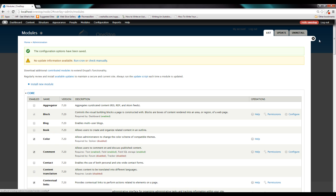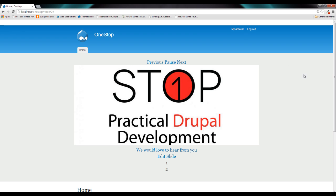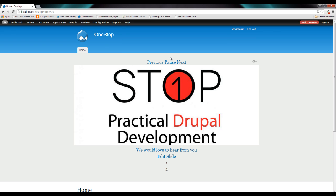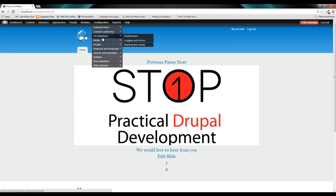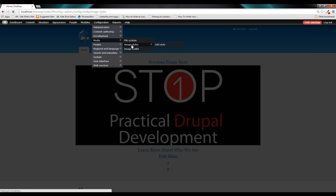All righty. Once that's done, we're going to close down the modules list, let Drupal refresh itself. And we are going to head to configurations, media and back into image styles.